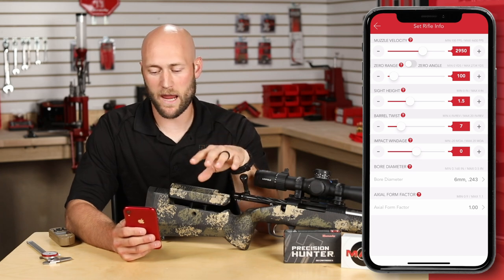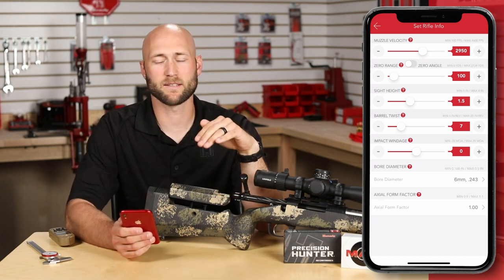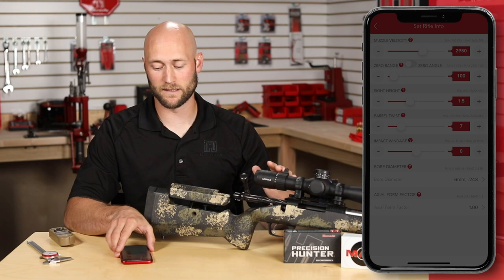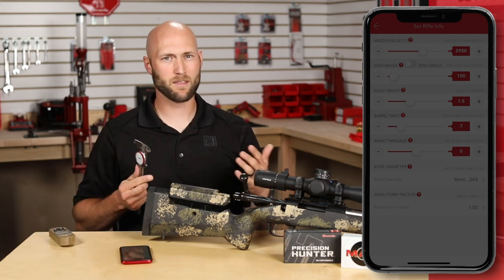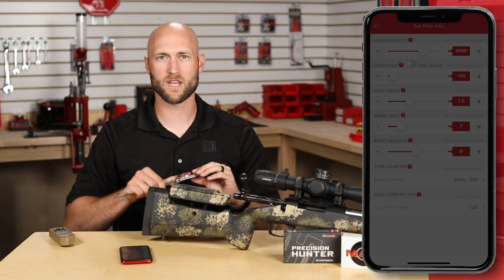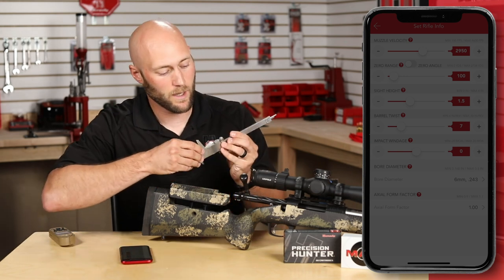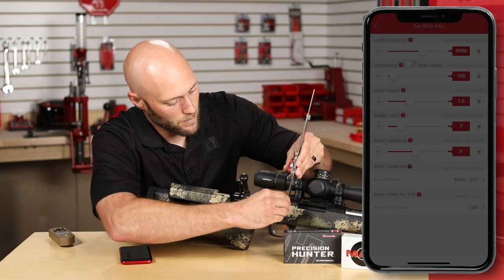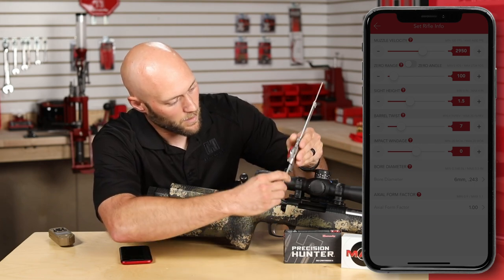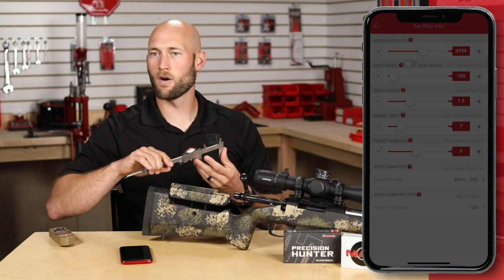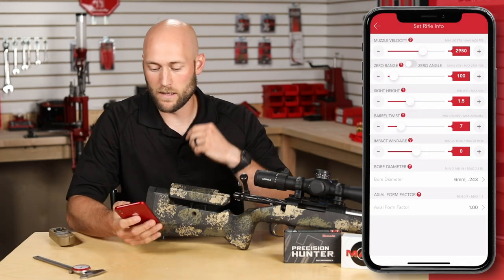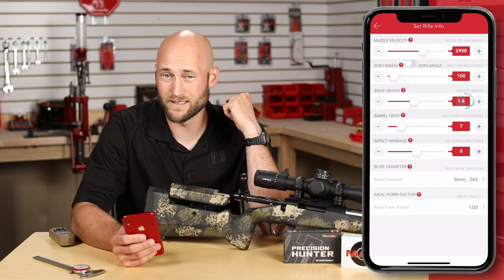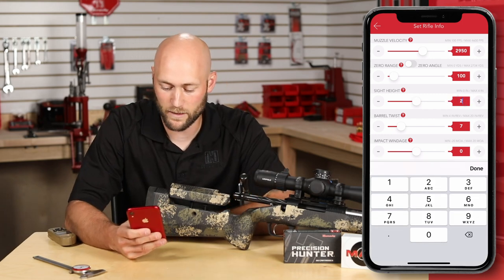We'll leave the zero range at 100 yards for now and move on to the next step: sight height. The sight height is measured from the center of the bore axis to the center of the scope axis. We want to be accurate to about a tenth of an inch — it's not imperative to use calipers, but we want to be as precise as possible. An easy way to measure is from where the top of your stock meets the center of your scope ring. Our measurement comes out to 2.080 inches, so we'll enter that. You can use the slide rule, the plus sign, or simply tap the numbers and type in exactly what you measured.